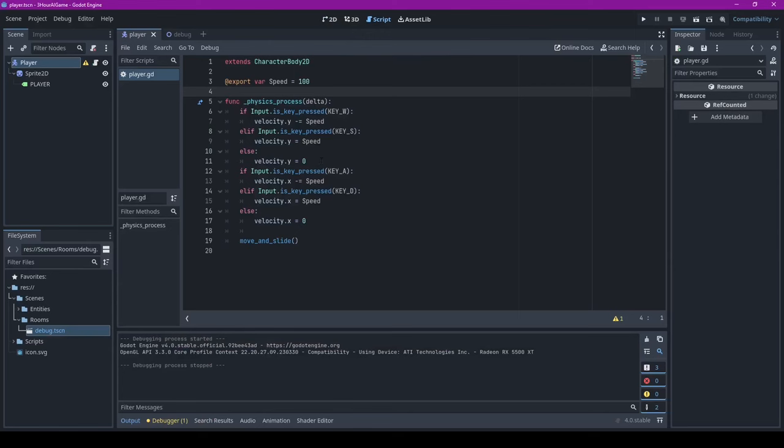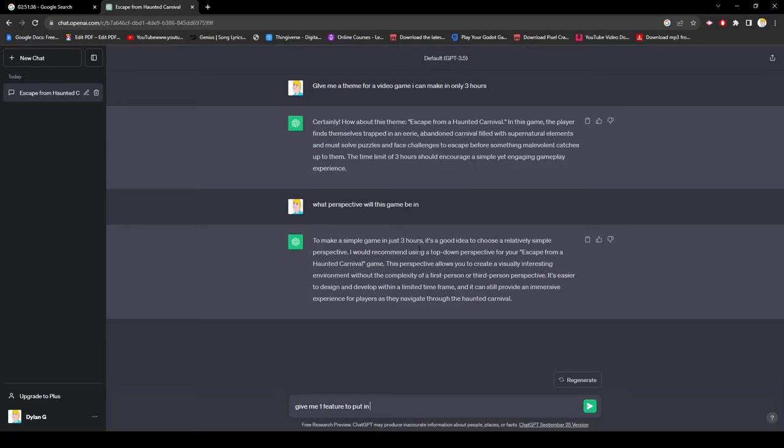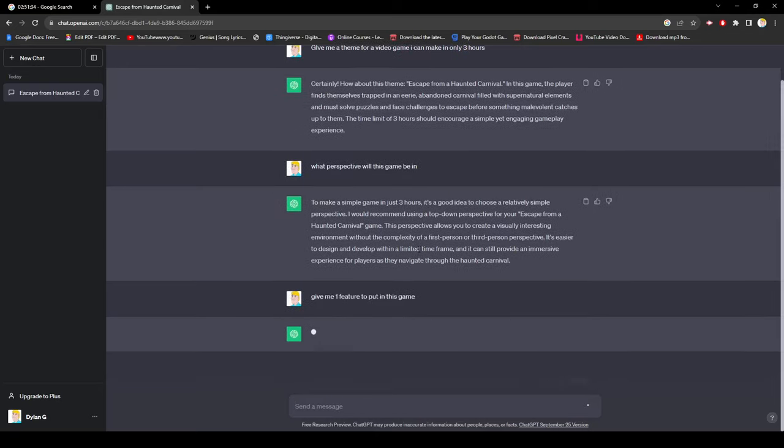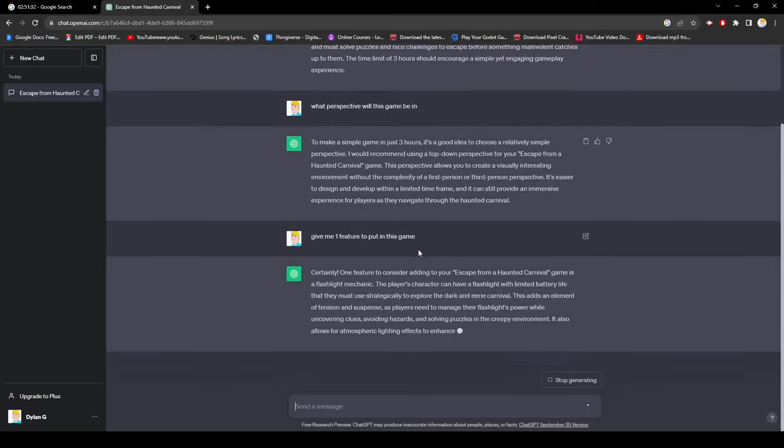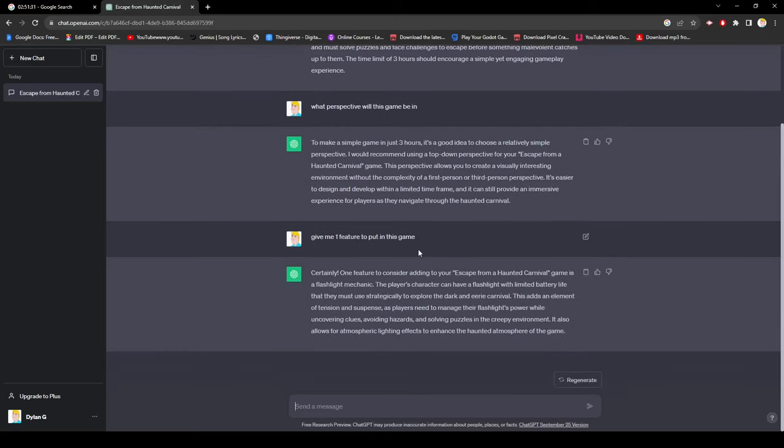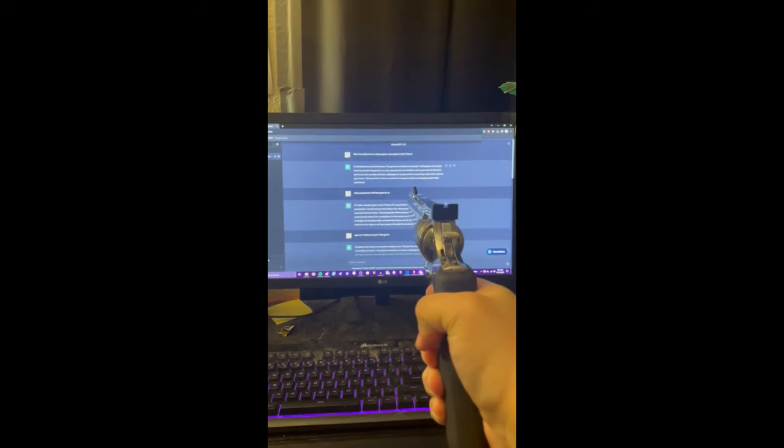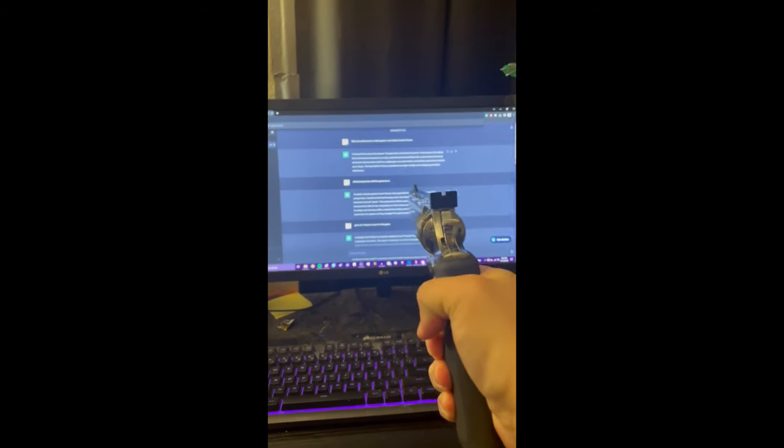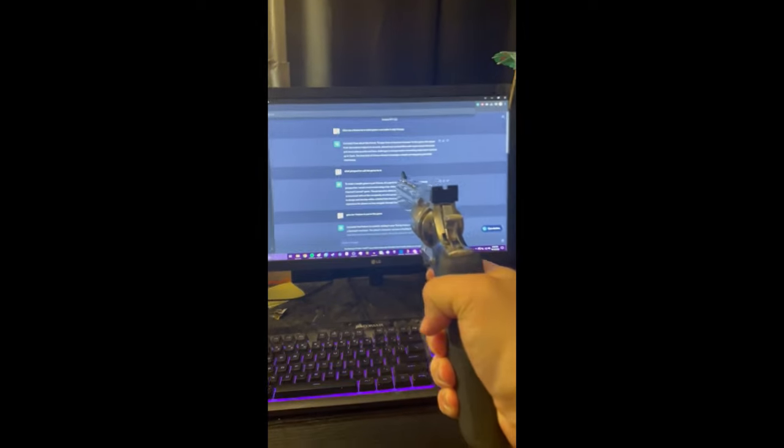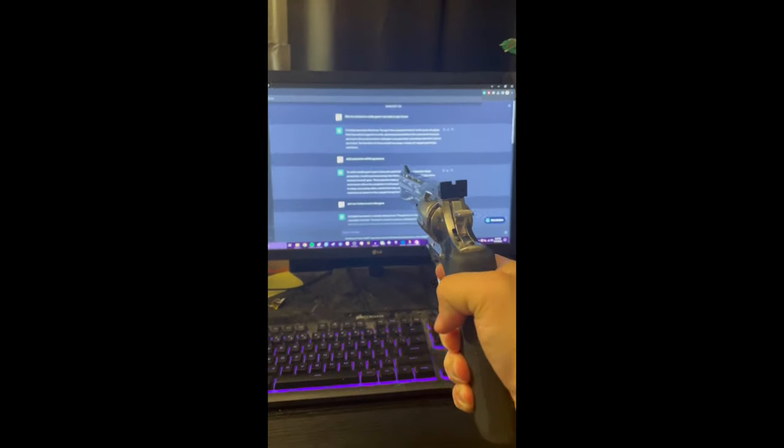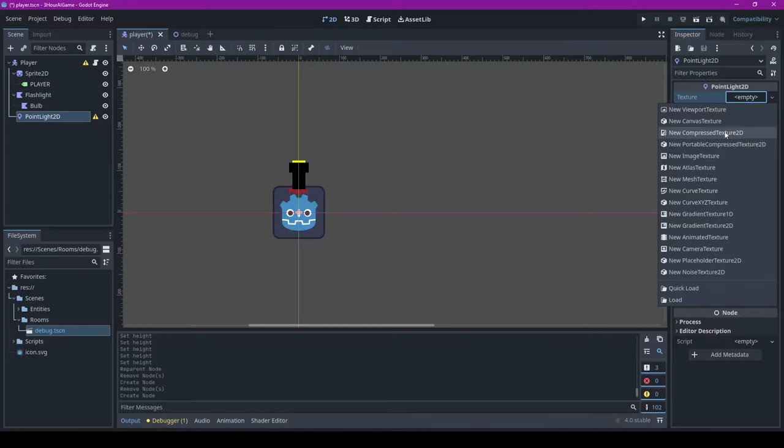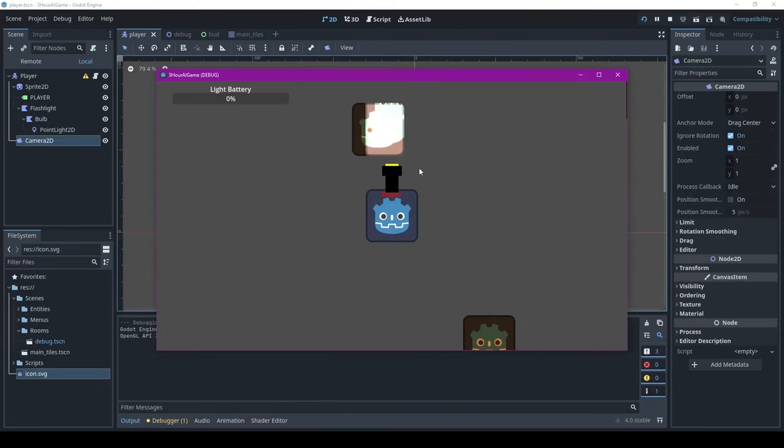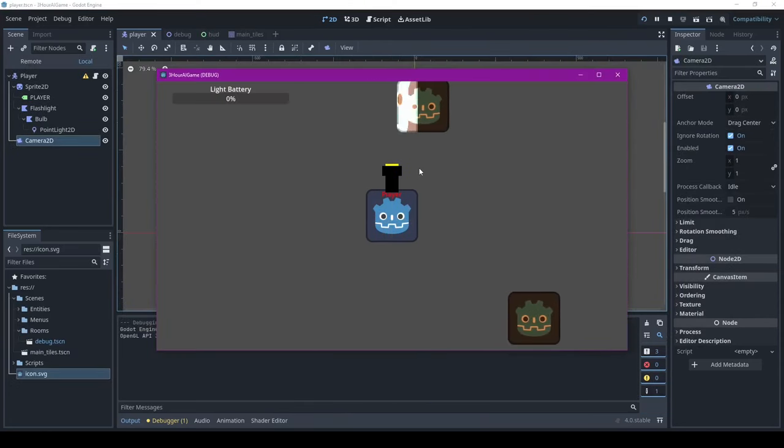Next up, it was time to ask for the first feature to add to this game and ChatGPT told me to add a flashlight mechanic with a dwindling battery percentage. The first approach I went with was to add actual lighting mechanics to the game before I remembered that I knew absolutely nothing about Godot 4's lighting mechanics.